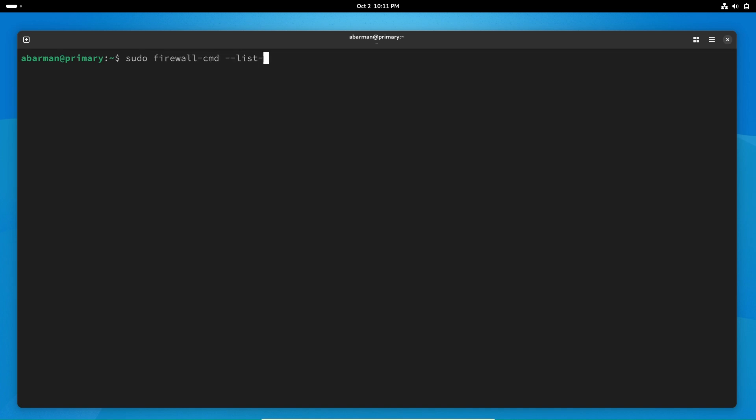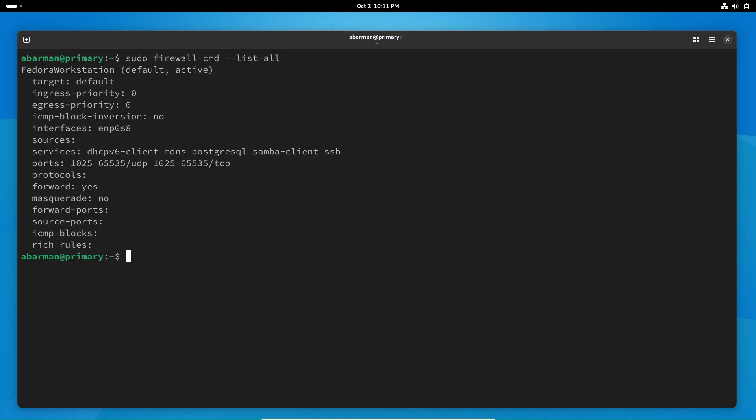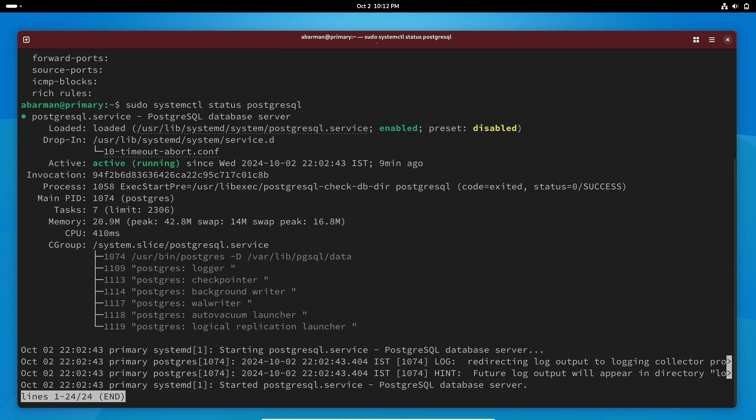Next, let's ensure that our firewall allows traffic on PostgreSQL's default port, 5432, and our PostgreSQL server is running.